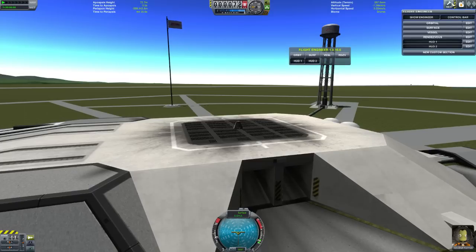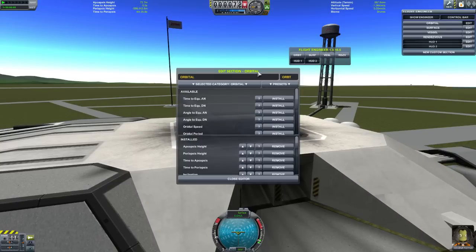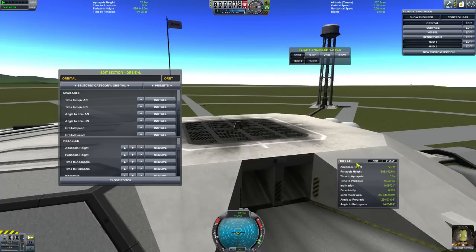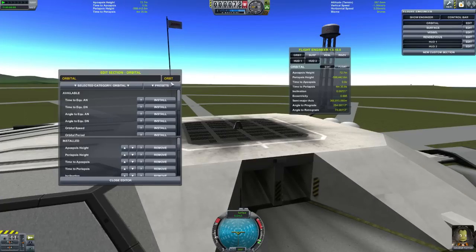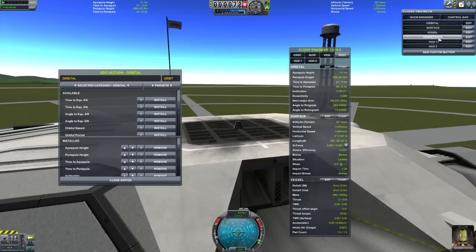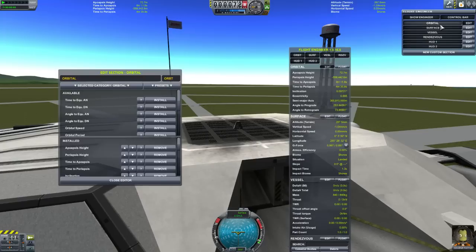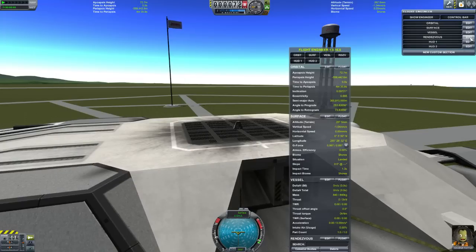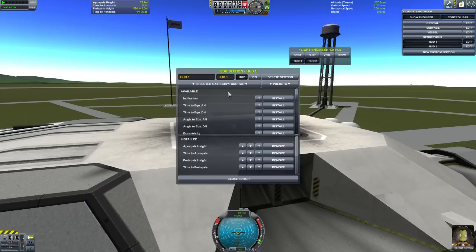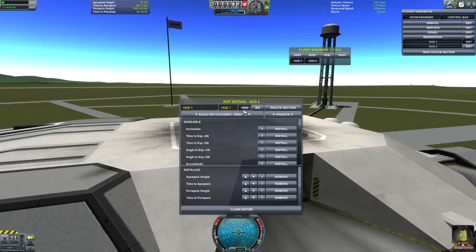If we go ahead and go to the Kerbal Engineer section on the bar up here, you can see that all these have edit options. You can float the default orbit window if you want, you can unfloat it. But the default ones — orbital, surface, vessel, rendezvous — they can't do this special functionality, but the custom ones you can add, like the HUDs, can. So if we go and take a look and edit this one, you can already see something slightly different.